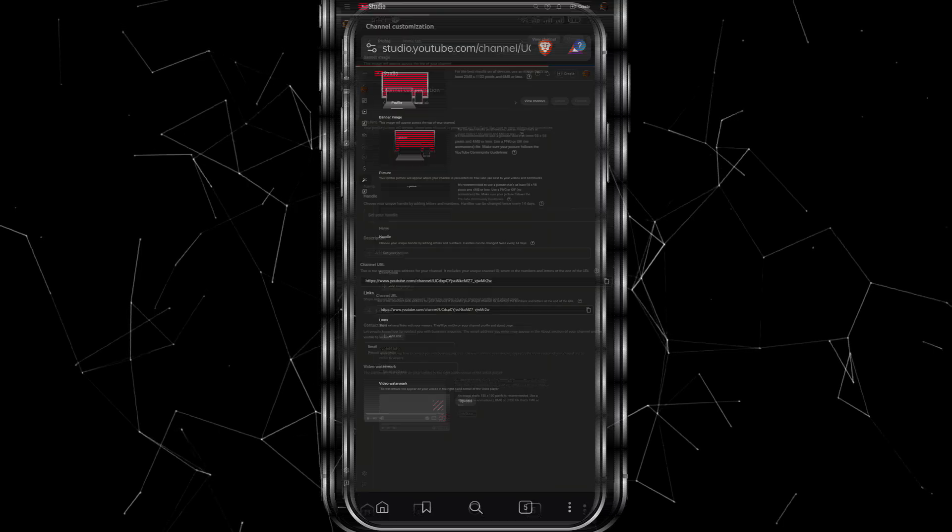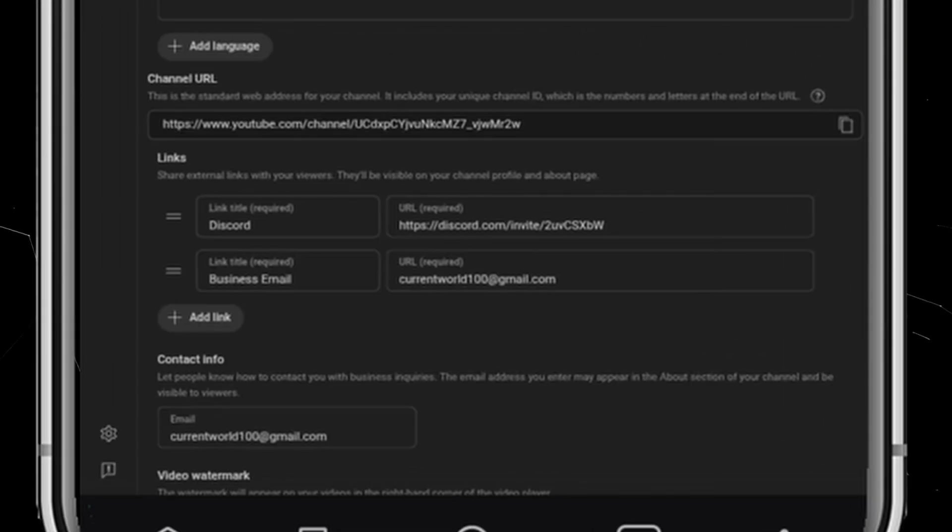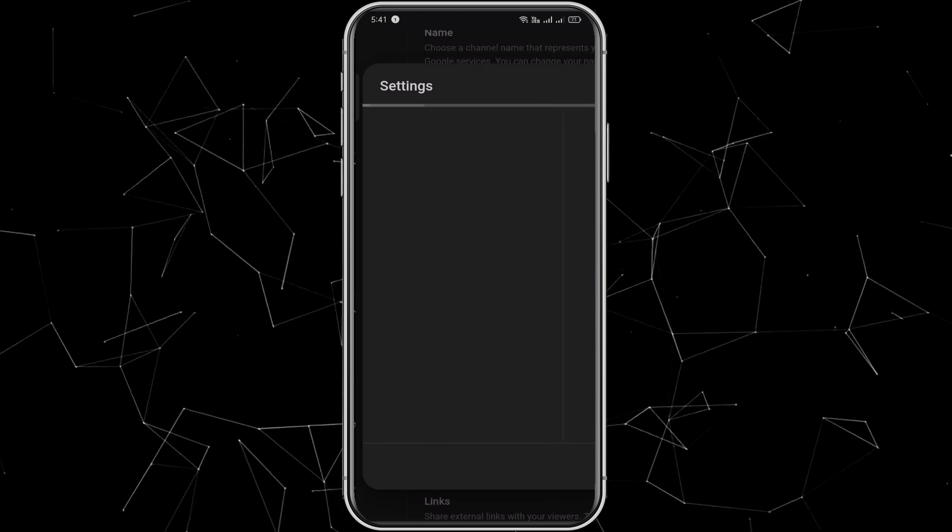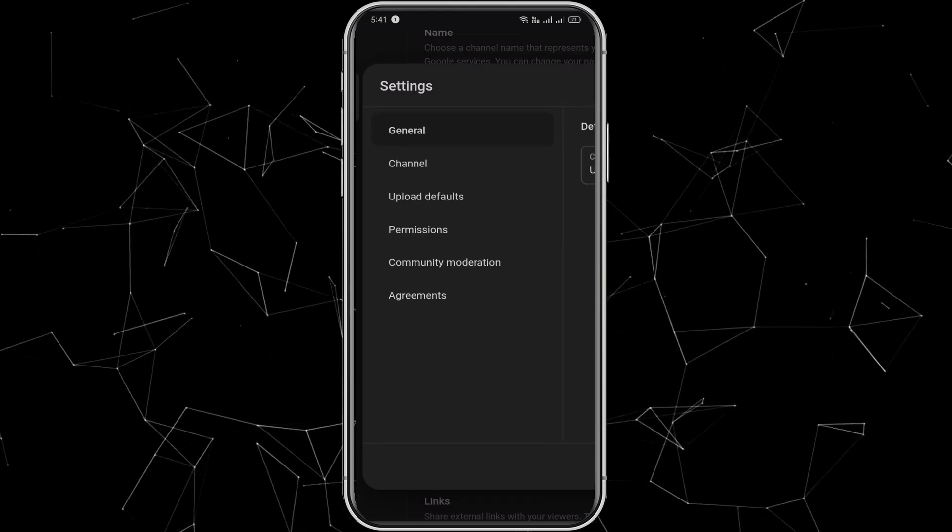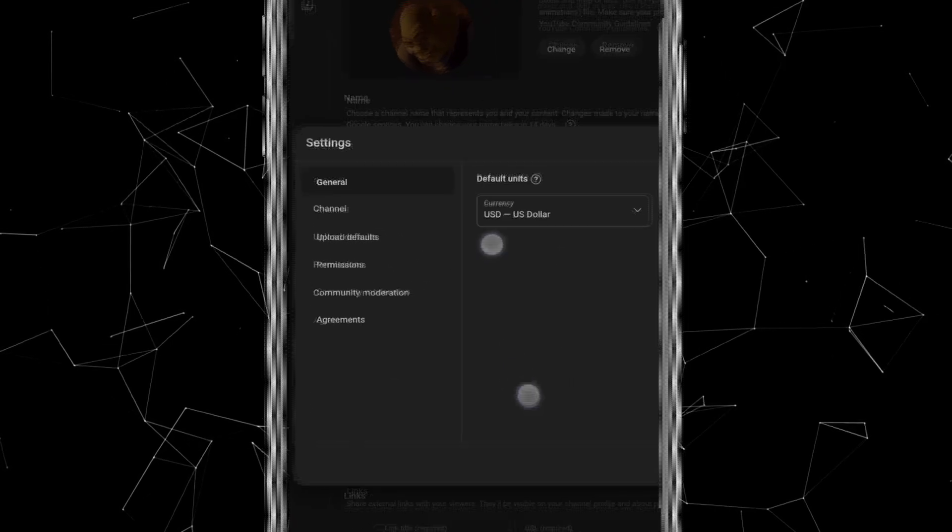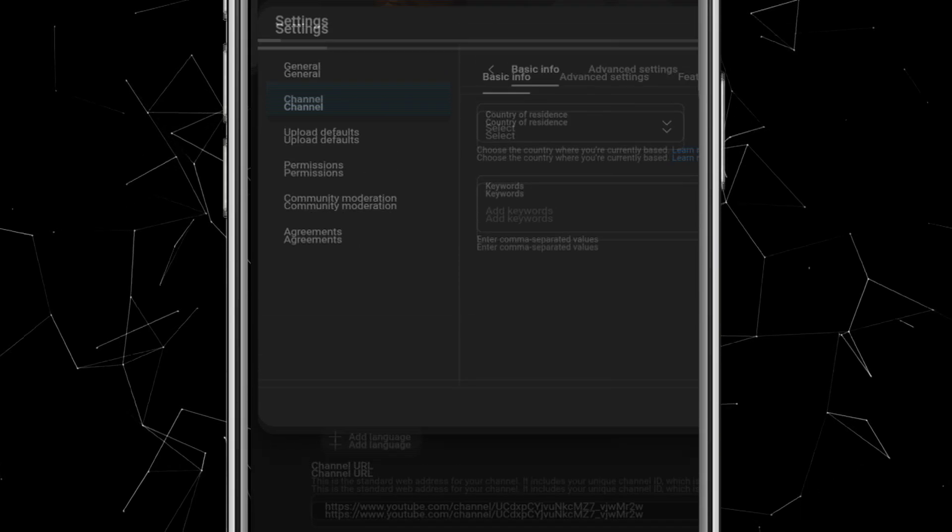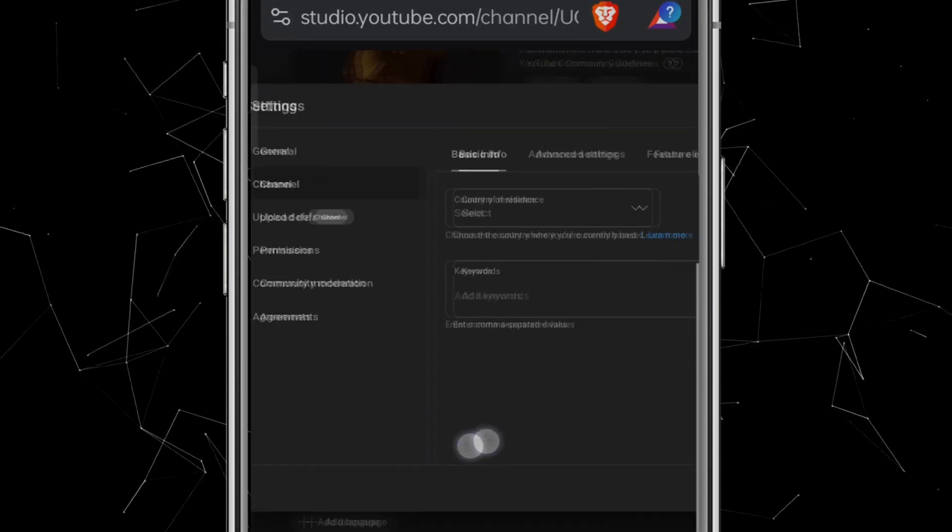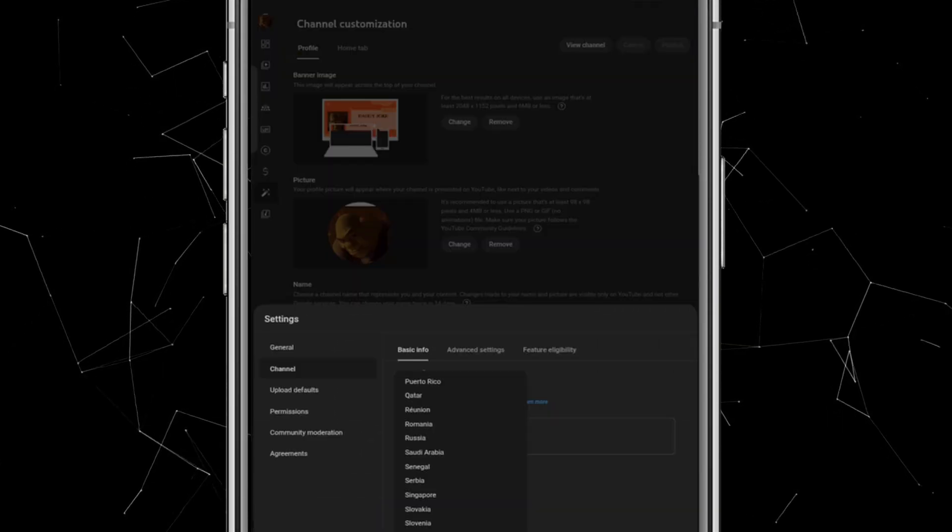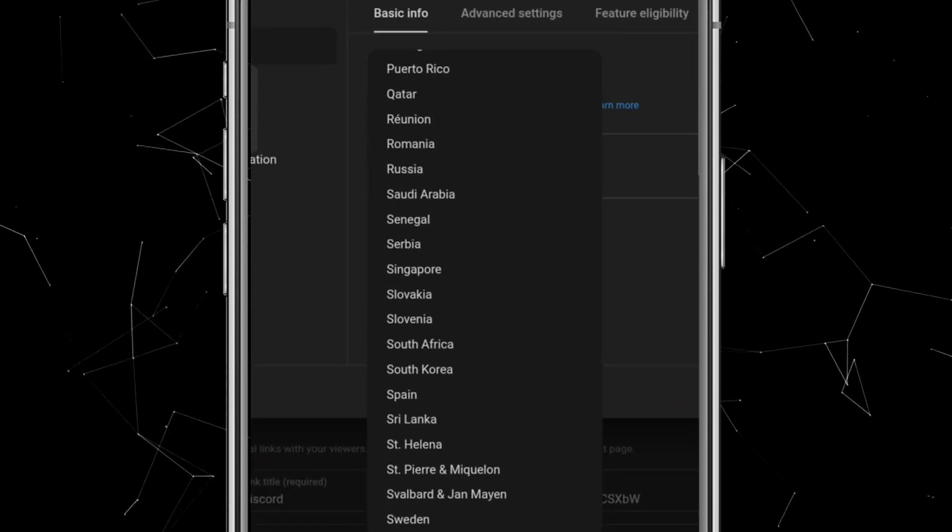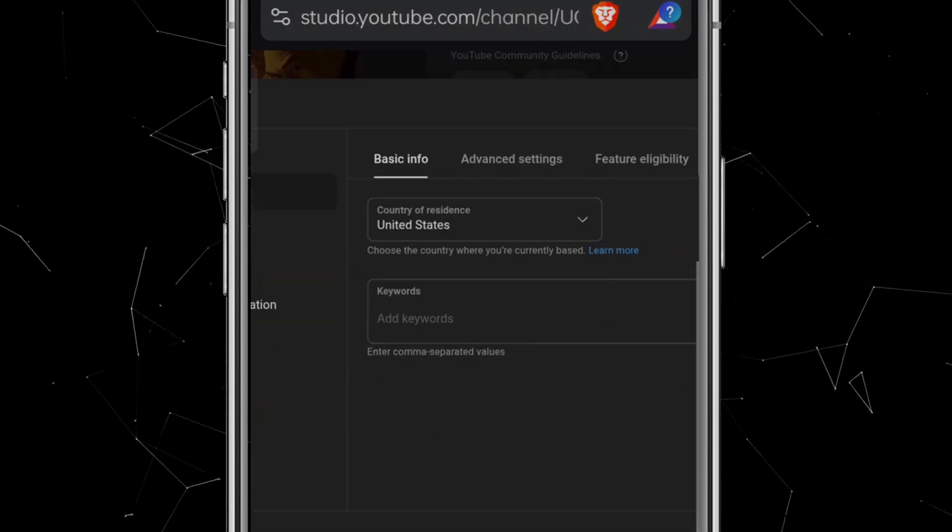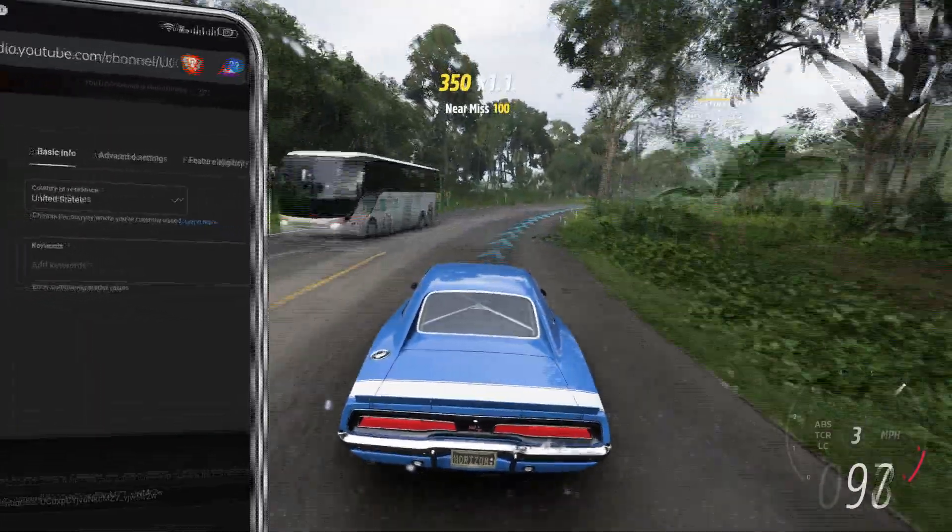Once everything is set up, you'll see a Publish button at the top. Click it to save your changes. After publishing, if you click View Channel, it might look almost the same for now since no videos have been uploaded yet, but the layout is ready and in place. Now I'm back in YouTube Studio. At the bottom of the page, you'll find the Settings button. Click on it to open the Settings menu. Under the General tab, you'll see the Currency option. I'll leave it as it is.